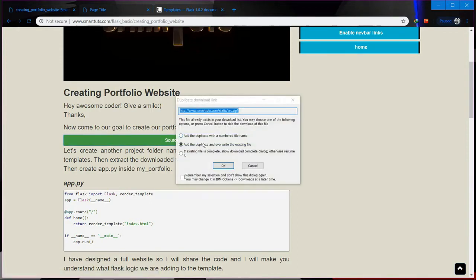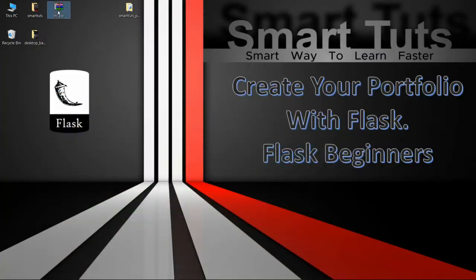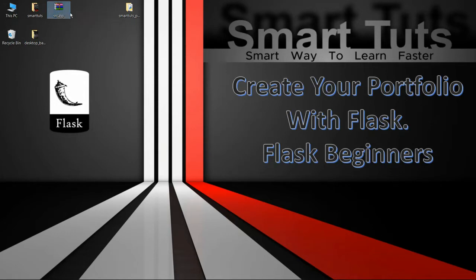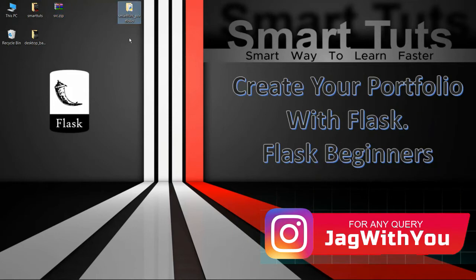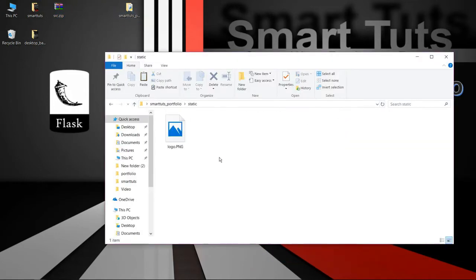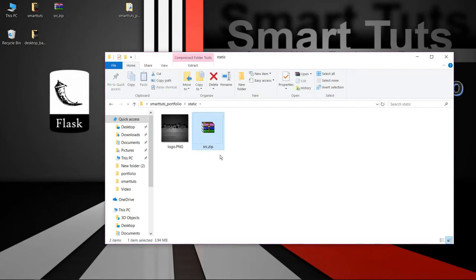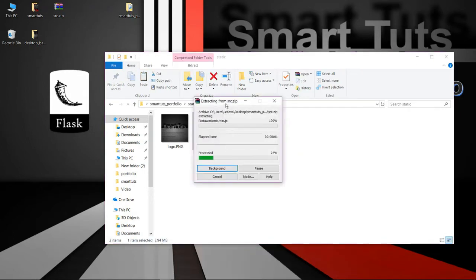You can just click on the source file and download it. I have already downloaded so I am not going to download it again. You can download the file from here. After downloading, copy the file and place it inside your static folder.